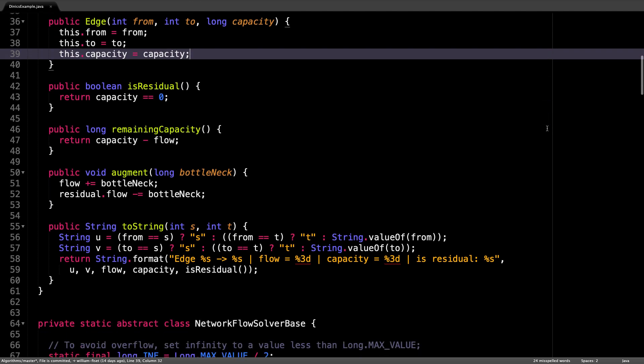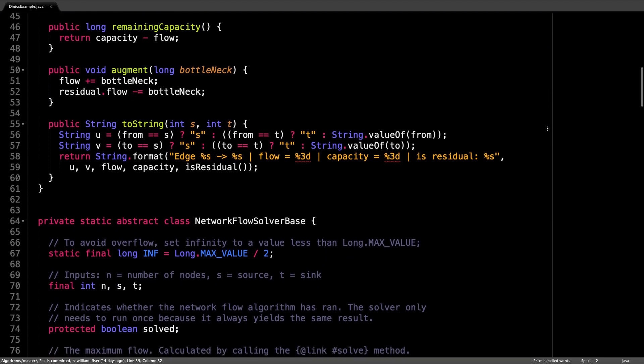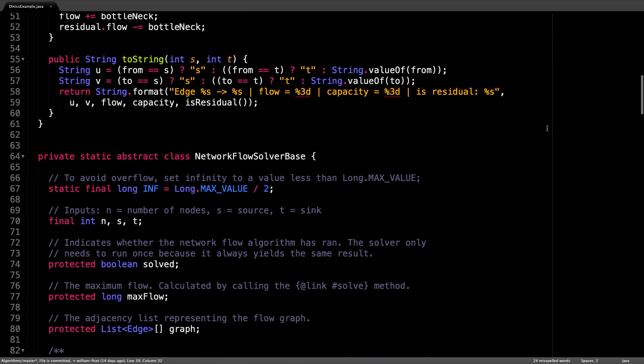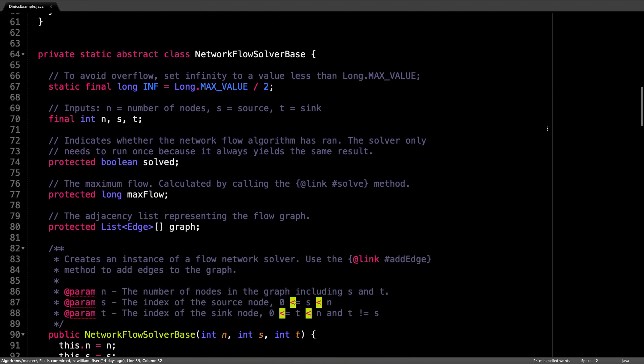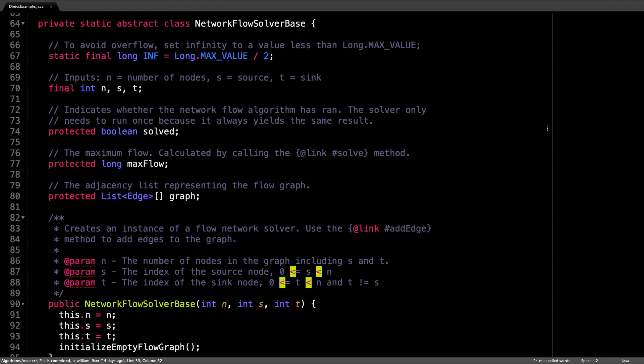A little further down is also the network flow solver base, which acts as a template for all the different flow algorithms we have implemented. I already covered how this class and the edge class work in previous videos linked below, so I won't spend too much time here.